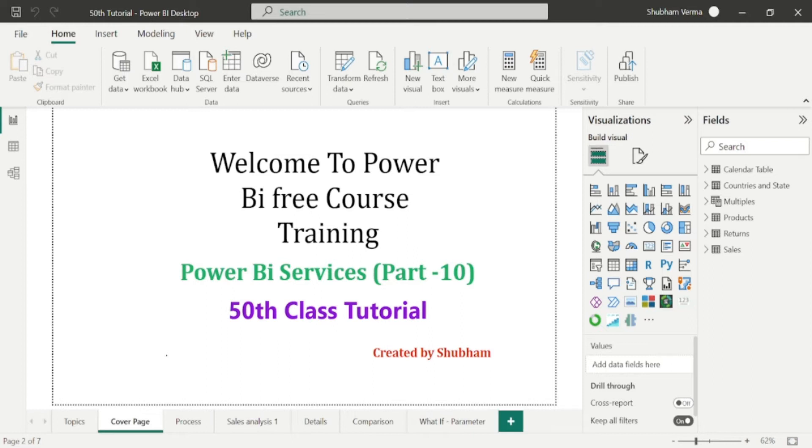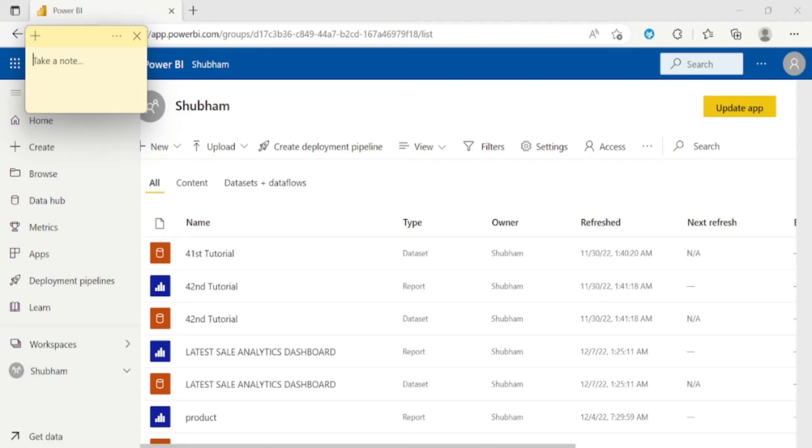So first difference I would like to tell you, for using Power BI desktop, no licensing is required. You can simply download and install into your machine. But for Power BI services, you need some licensing there, like pro, premium per user and premium per capacity. So this is the first difference between Power BI services and Power BI desktop.